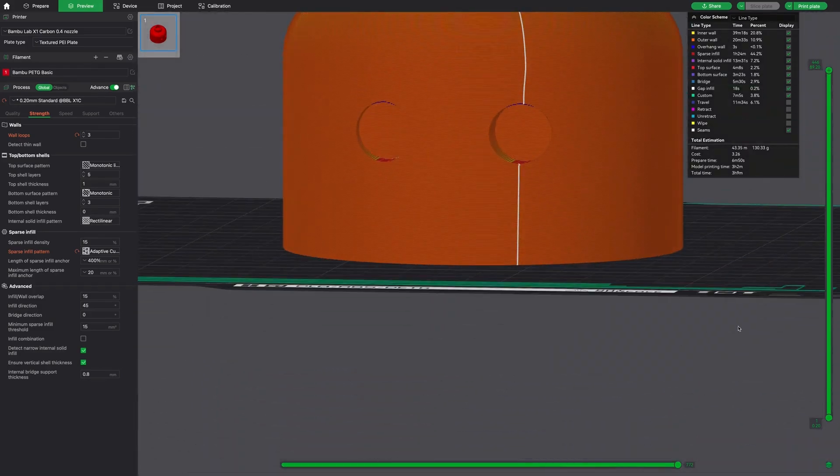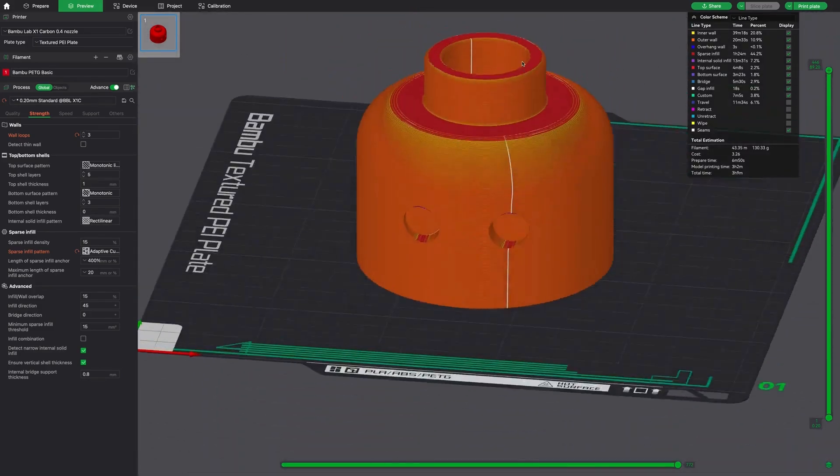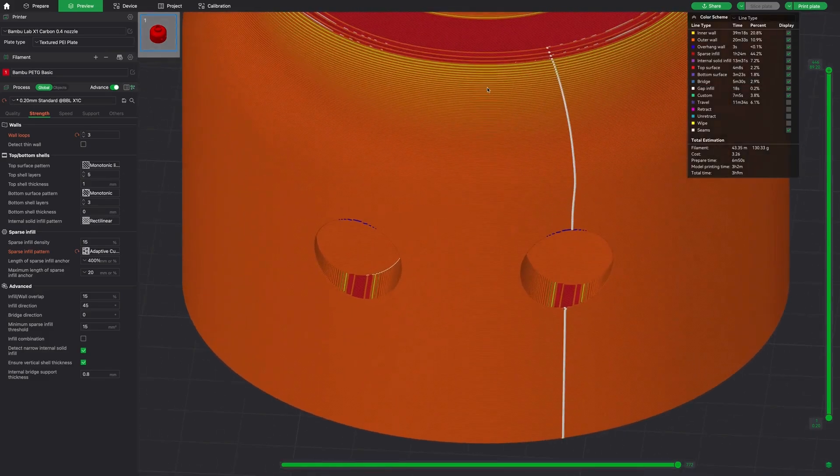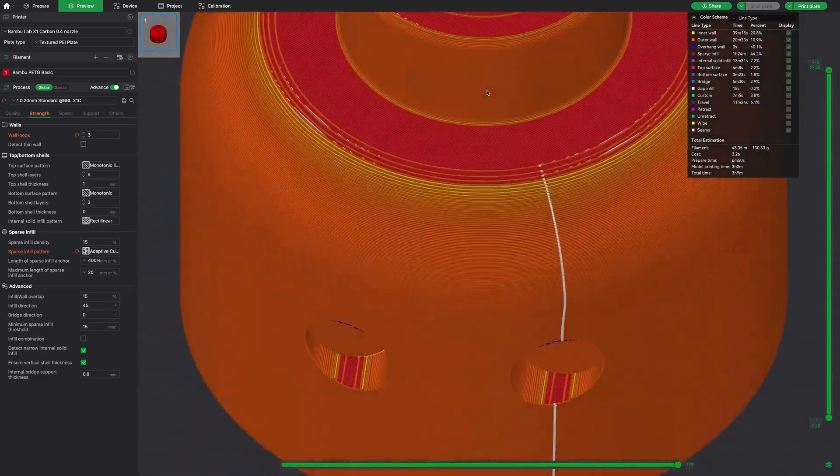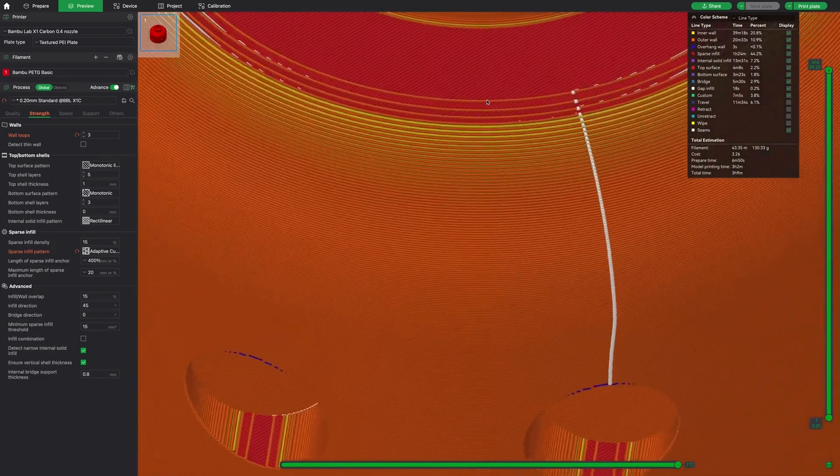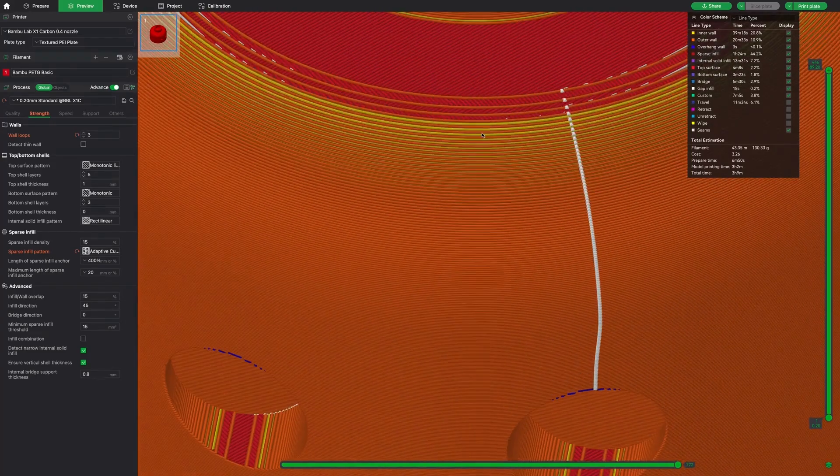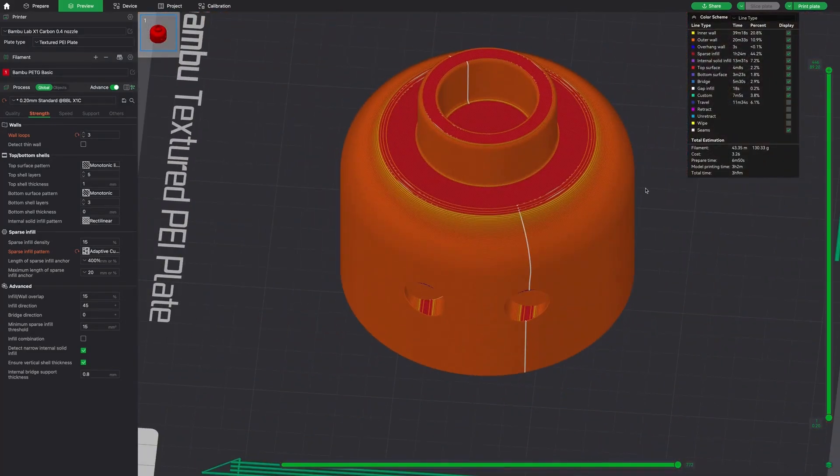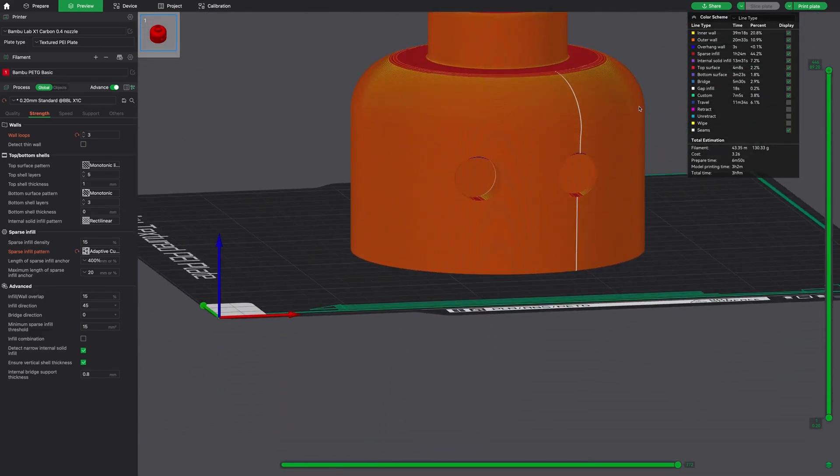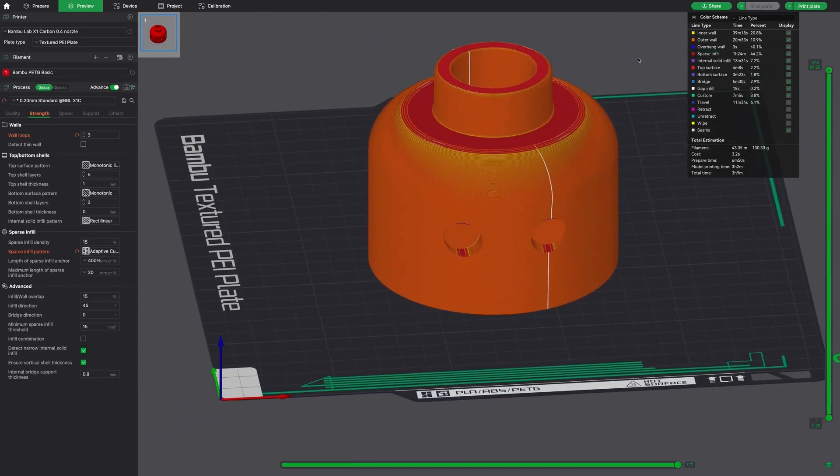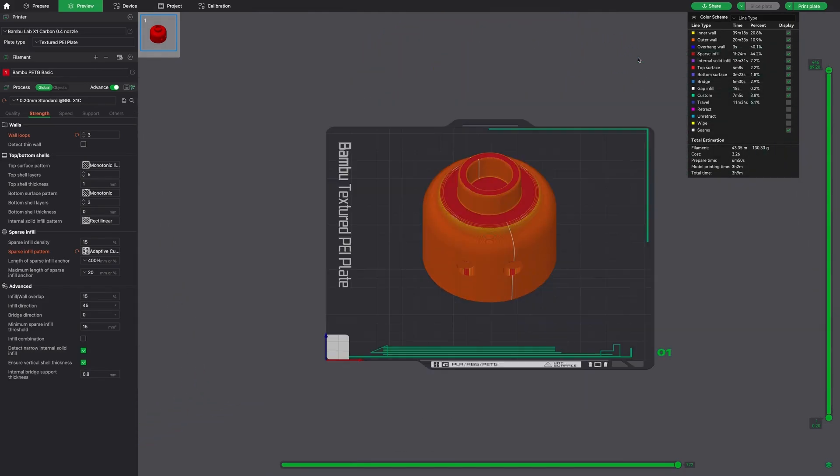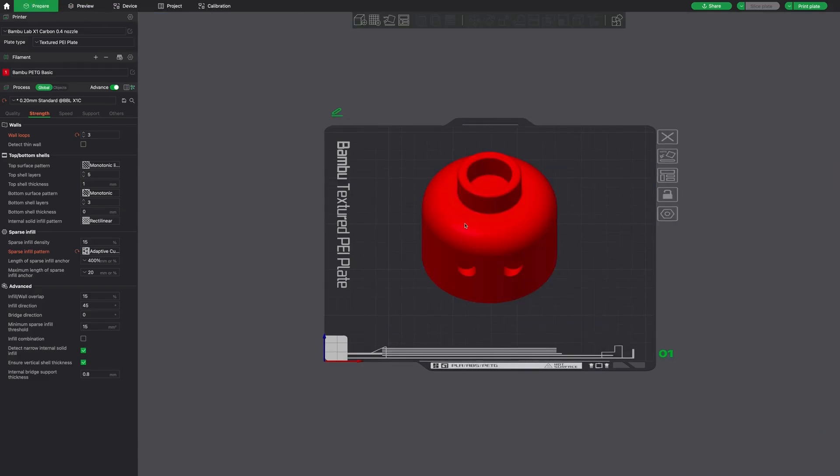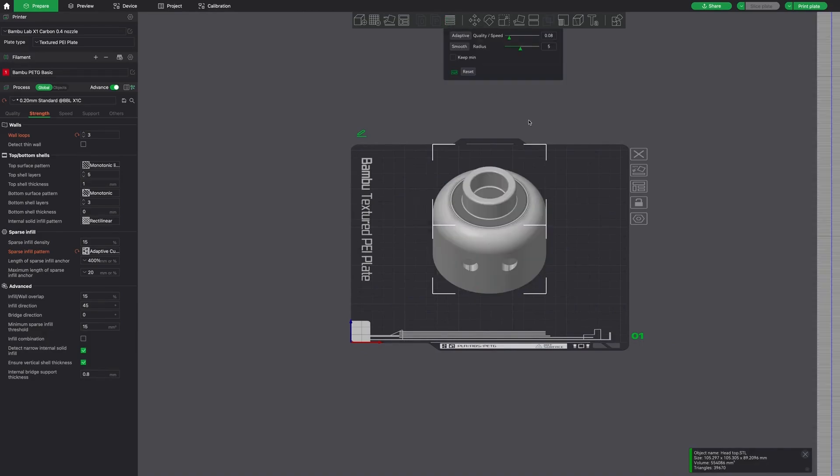So variable layer height is going to help us eliminate this. When you slice something, the layer height is consistent throughout the print. So variable layer height allows us to change the minimum and maximum within those limits to smooth out objects, to remove those steps, notches, whatever you want to call them, and make your print look better overall. So you select your object and you click on variable layer height.